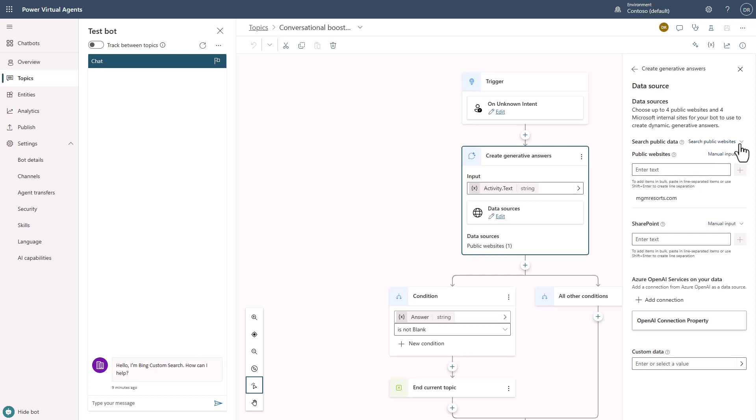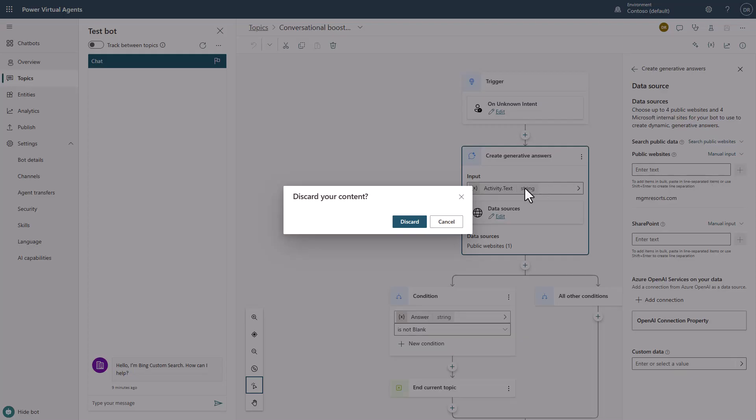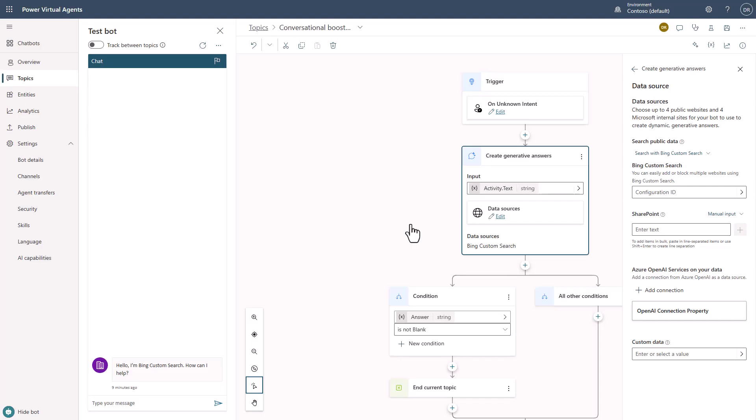So you'll notice here that there's actually a drop-down list, and it says Search with Bing Custom Search. And I'm going to go ahead and make that change. Notice that now it's asking for a configuration ID. Now the question is, how do I get that configuration ID, and how do I go about this?